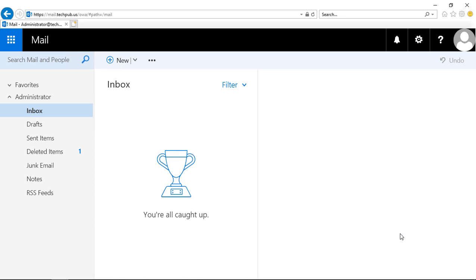So here we have the Outlook Web App. We see the administrator mailbox is what we logged in as. It's going to look the same no matter who you log in, as long as they have their mailbox set up. We've got the inbox, sent items, deleted, junk mail, etc.